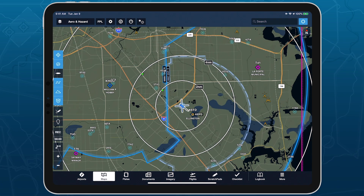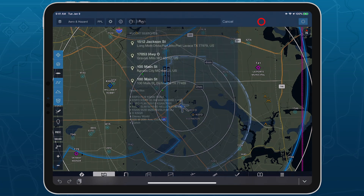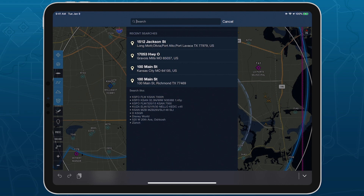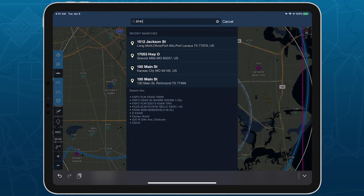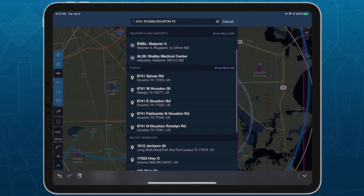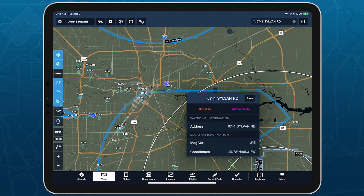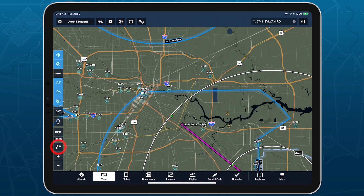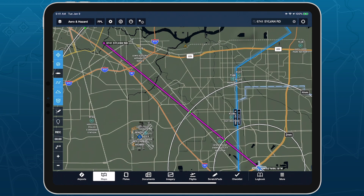Search for U.S. street addresses without an internet connection with ForeFlight's offline address search feature. Made to assist with helicopter EMS, search and rescue, and other specialized missions, this feature allows you to find and route to most addresses in U.S. states and territories during a flight.